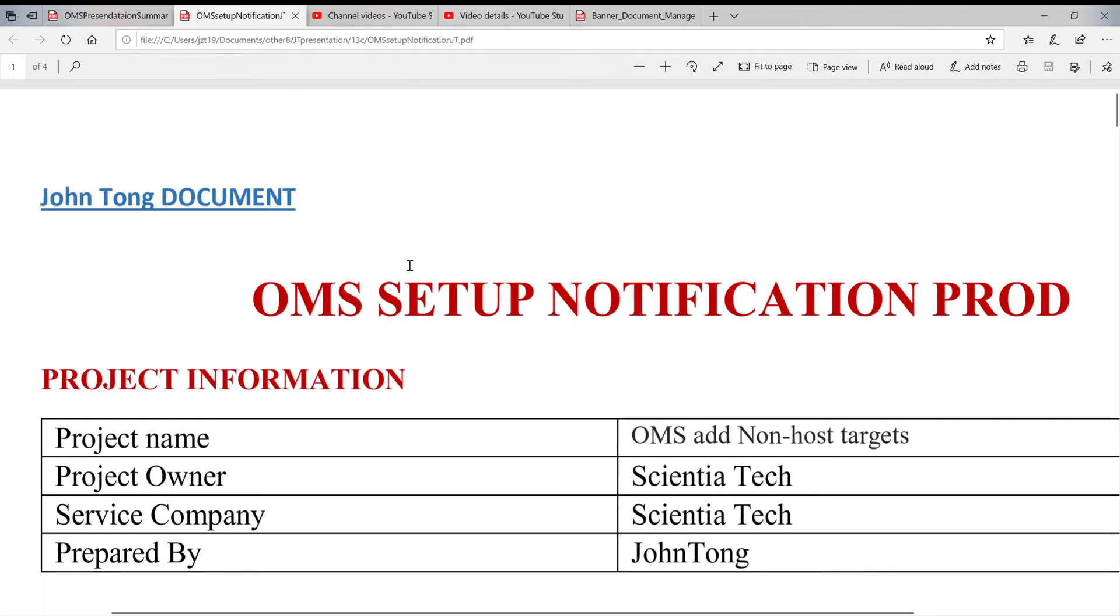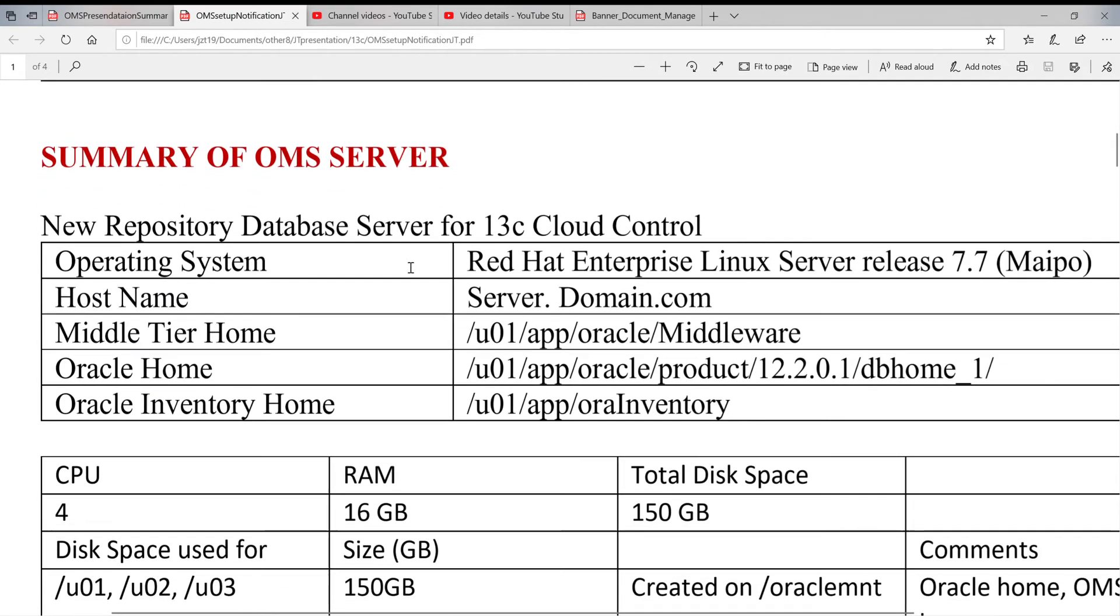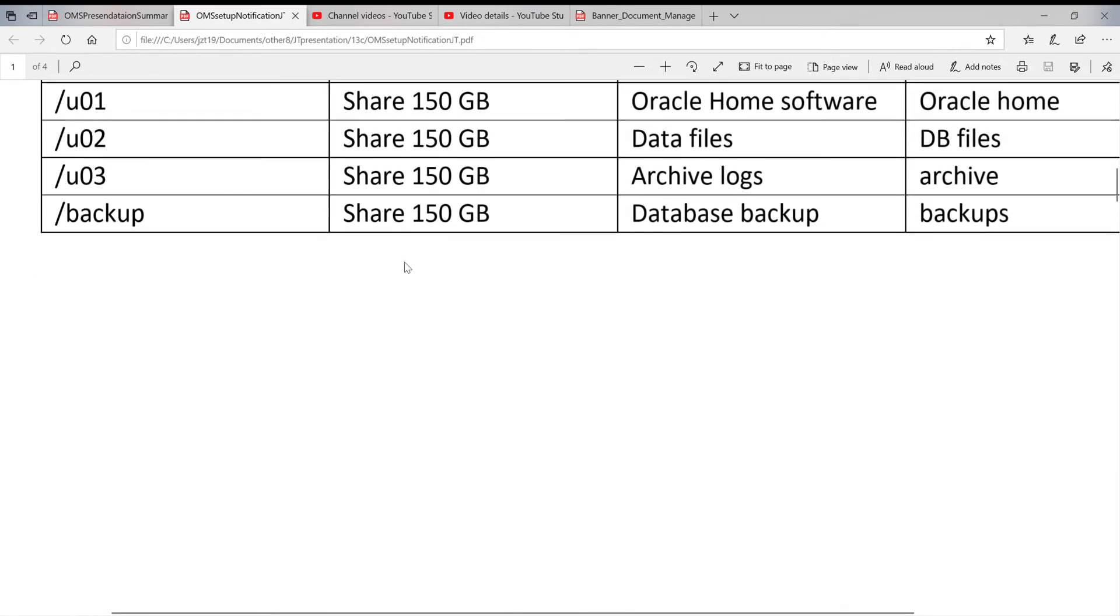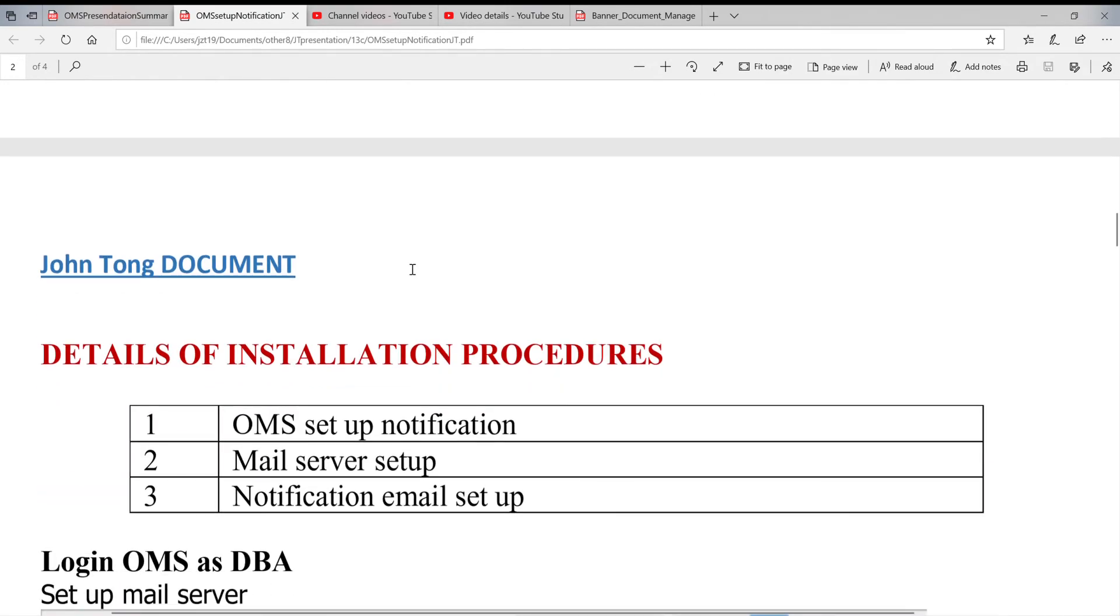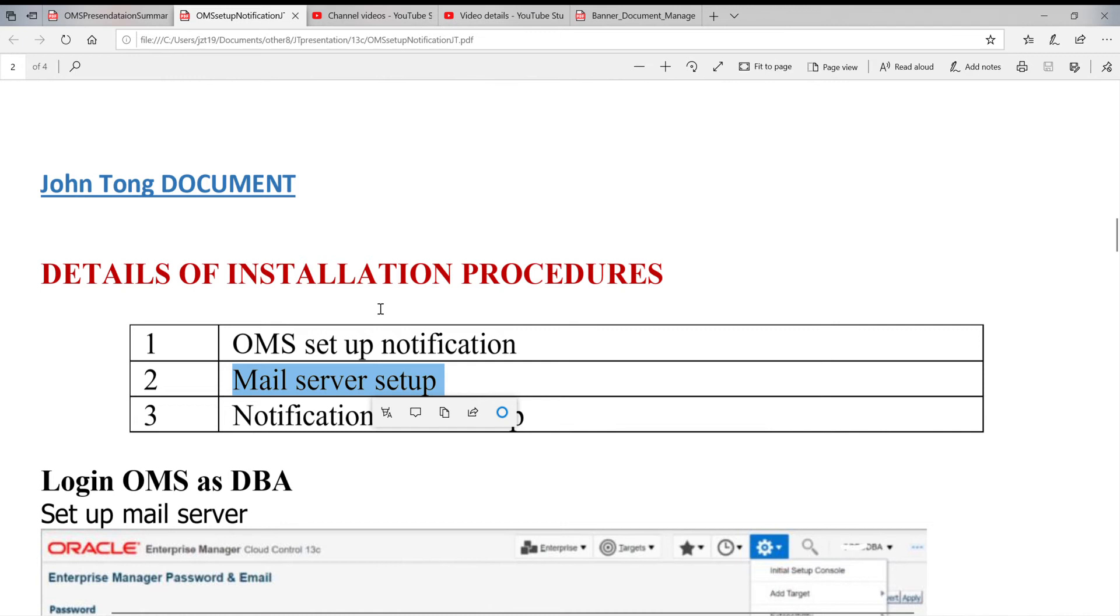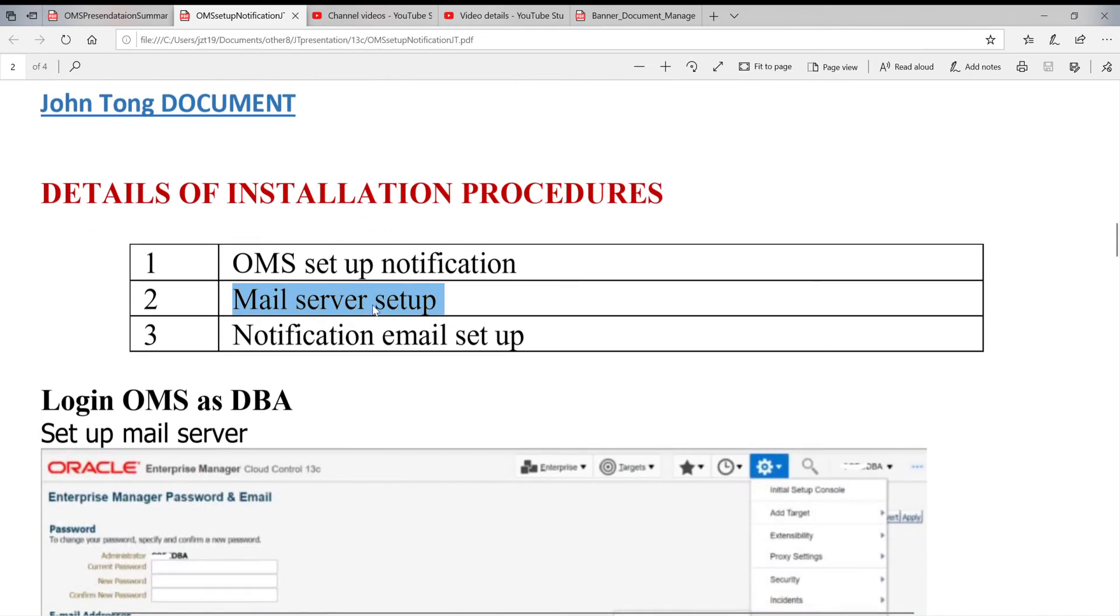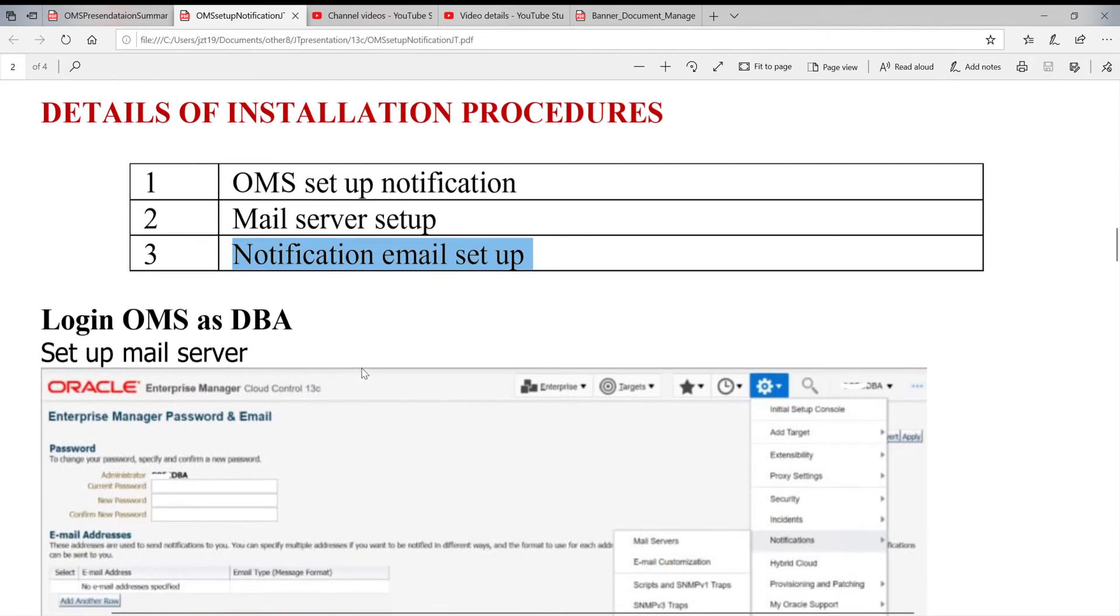In the notification setup, there are two things you have to do. One is outgoing mail server setup, because this mail is from Linux or Unix sent out through the mail relay server. And then the second one is who's receiver. Basically, it's pretty simple. This is a really short video, takes you probably only 5 minutes.